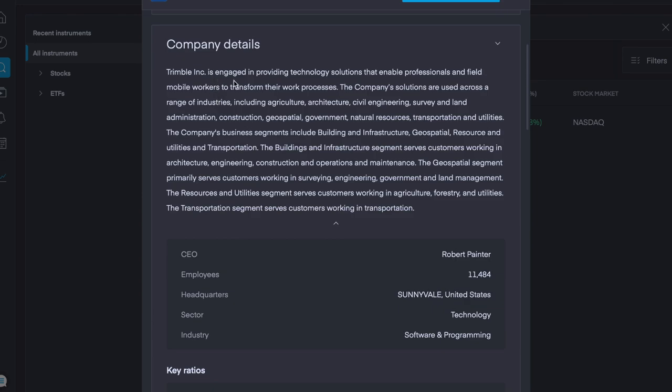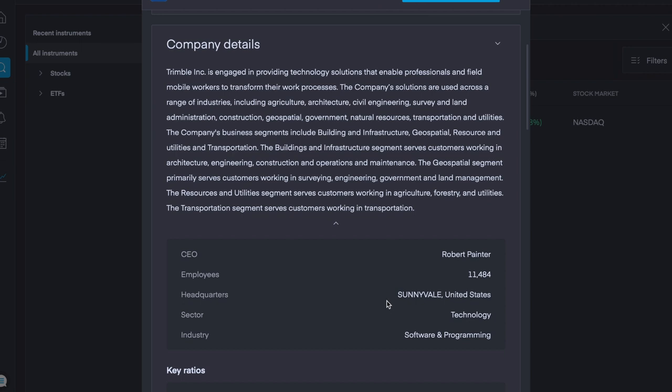Trimble is engaged in providing tech solutions that enable professionals and feed mobile workers to transform their work processes. The company's solutions are used across a range of industries, including agriculture, architecture, civil engineering, survey and land admin, construction. We also have government, natural resources and utilities. Their CEO is Robert Painter and they have 11,500 employees, headquartered in Sunnyvale, US, and their sector is in the tech sector, with software and programming being their industry.